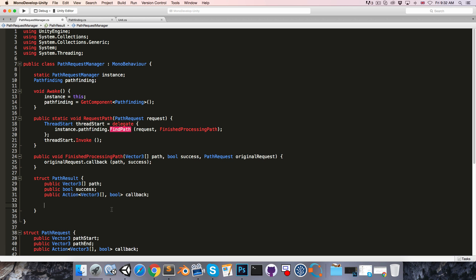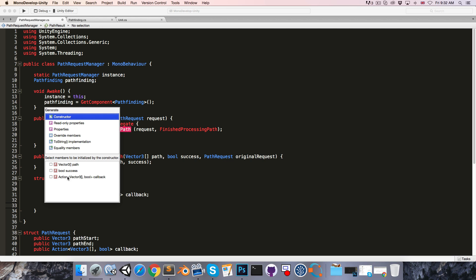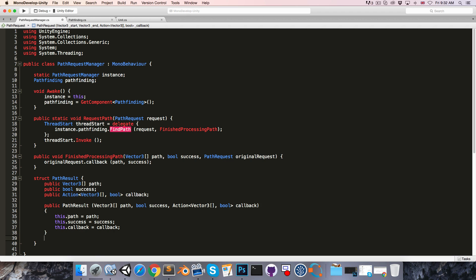We then want to make a constructor, so just command i, and select these three members that we want to be initialized. And then, up at the top here, let's create our queue.